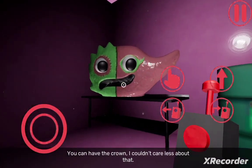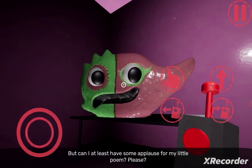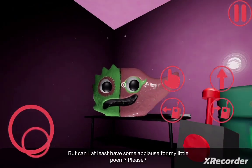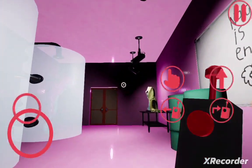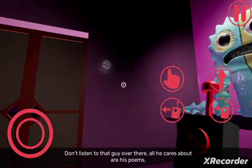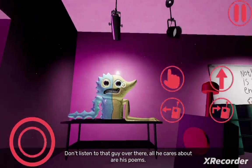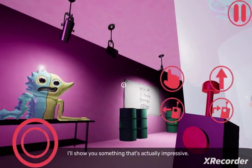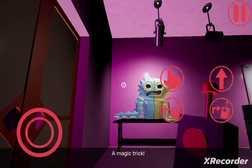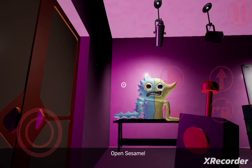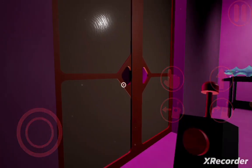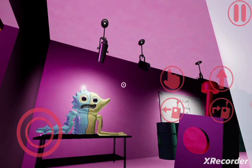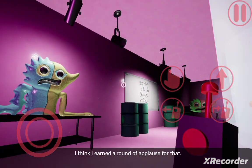You can have the crown, I couldn't care less about that. But can I at least have some applause for my little poem, please? Go listen to that guy over there. All he cares about are his poems. I'll show you something that's actually impressive. A magic trick. Open sesame. I think I earned a round of applause for that.